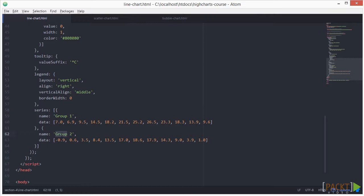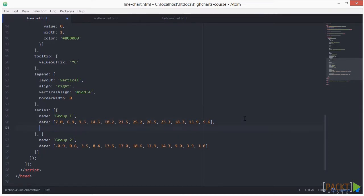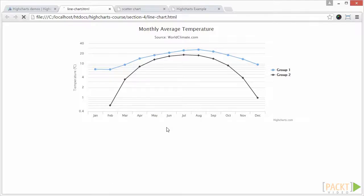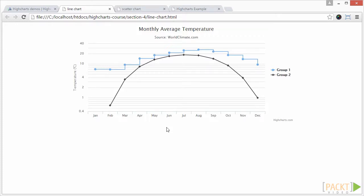we could include the line of code for group 1 series. This aligns the data points to the left of the step, but we can set it to be center or right.